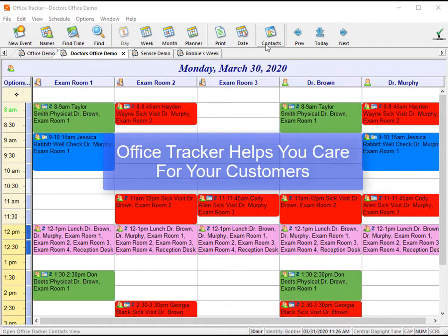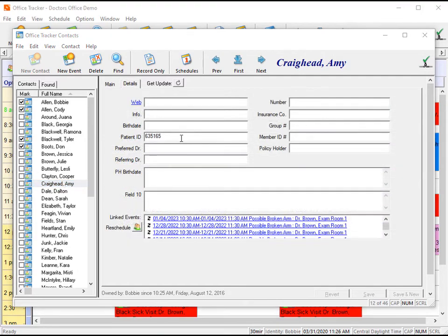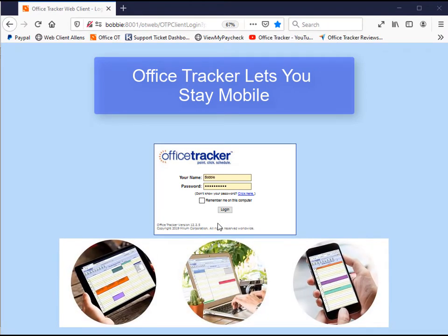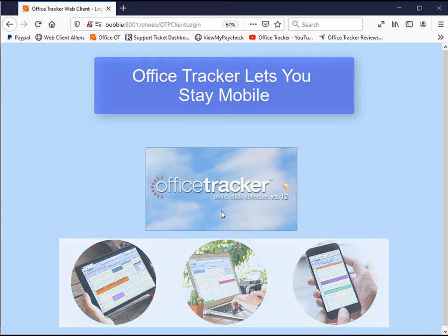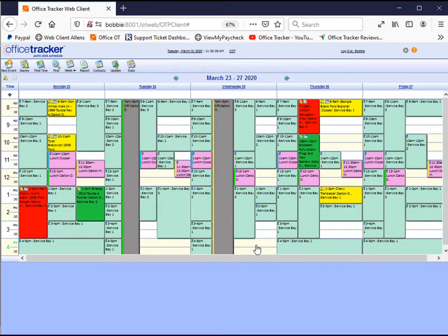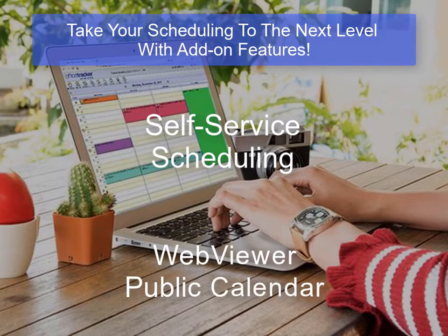Office Tracker helps you care for your customers. By utilizing the Office Tracker Contact Manager, your users are able to share customer information, keep an automated history of all appointments, and much more. Office Tracker also helps your business stay mobile. With support for nearly any mobile device, you can get more done anytime, anywhere. Log in and see your whole team's schedule or just your own.